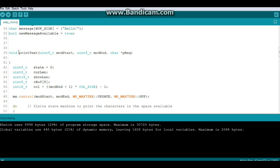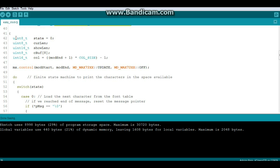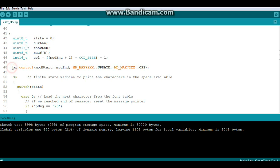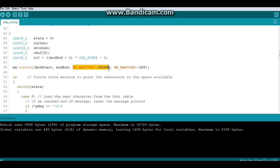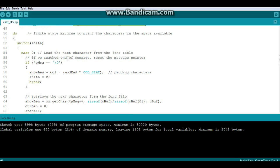So let's go look at this. There we go, void print text. So mod start, mod end, and the message are our arguments. It declares some variables here: state, current length, show length, c buffer, and column. And then we do a control call to the library: MX control mod start mod end, those are the things like shift left, shift up, shift down, rotate, whatever.